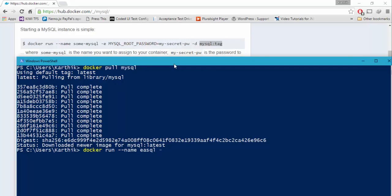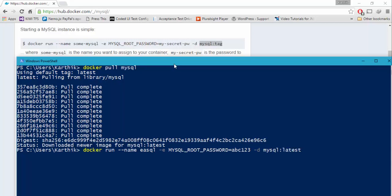Hyphen e — the environment variable is going to be case sensitive, you should give it correctly — and I'm setting the password as abc123. The daemon process I'm going to start is going to be the latest one. I already have the latest version of MySQL, so I'm going to start the daemon process of MySQL.